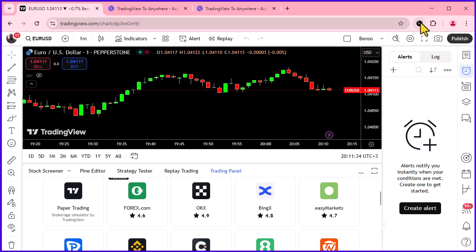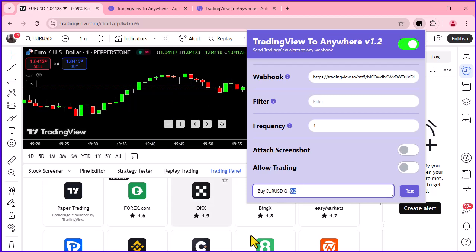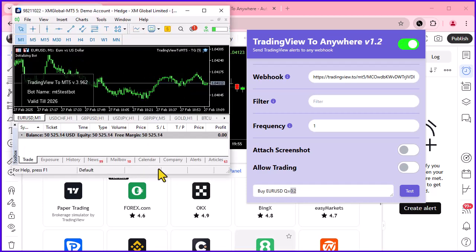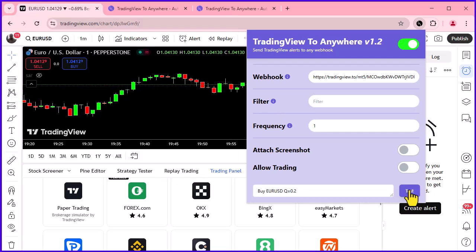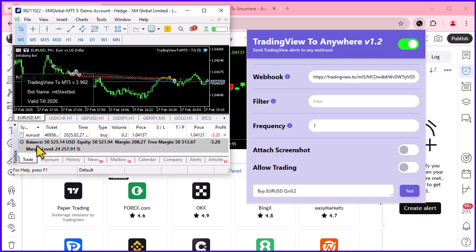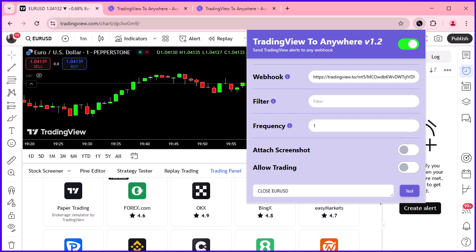Before we automate our sample strategy, let's do a quick test. In the message section, send a test alert to make sure everything is working correctly. In this example, we will be using MetaTrader. I have already set up my MT5 EA on my MetaTrader. If you do not know how to do it, there is a video on this channel showing all the steps involved — kindly watch it.